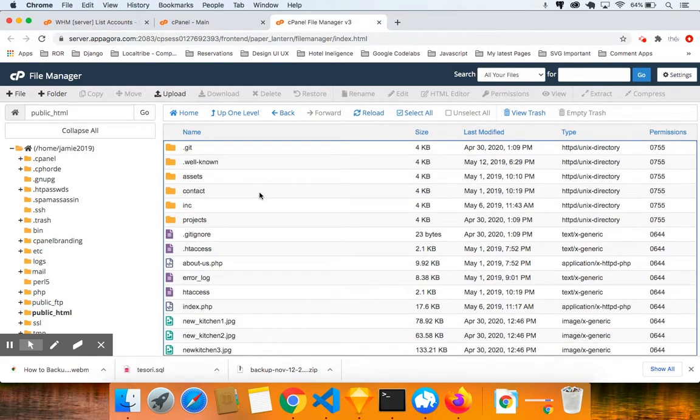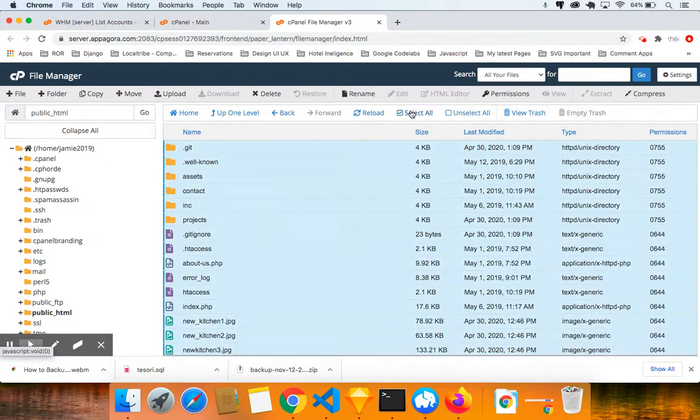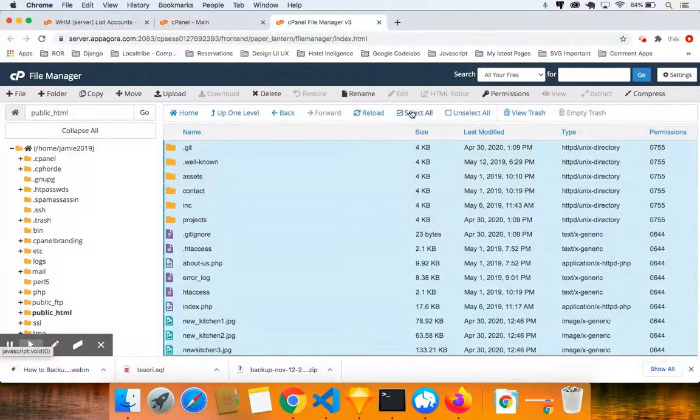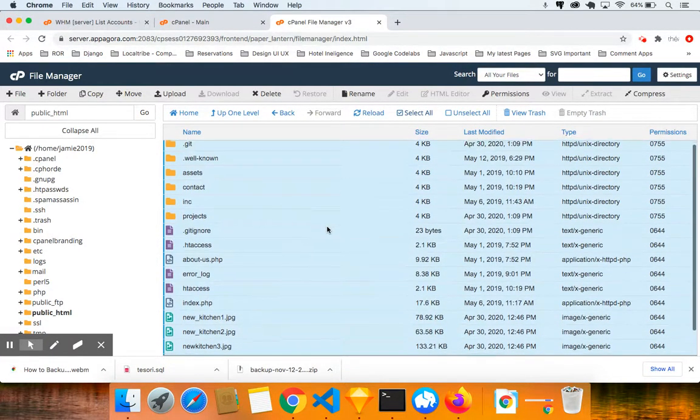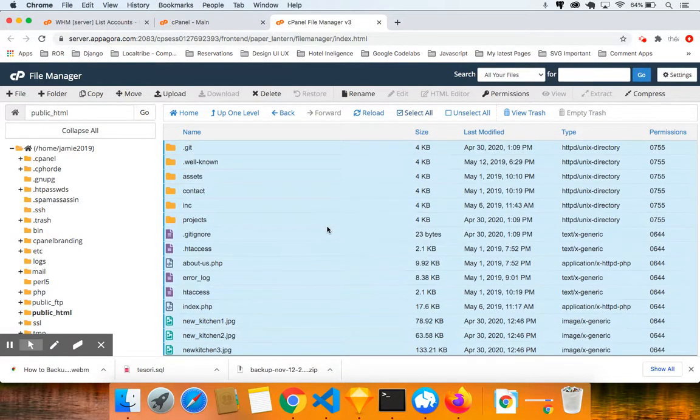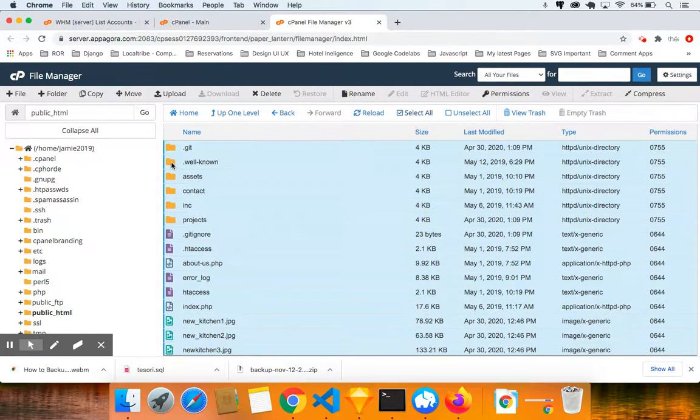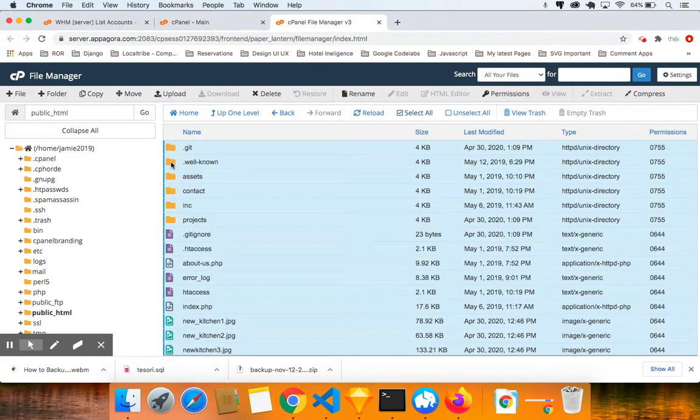So what I want you to do now is I want you to select all. When you select all, I want you to unselect the .well.known. Hold the command key on a Mac or the control key on a PC and click on this icon.